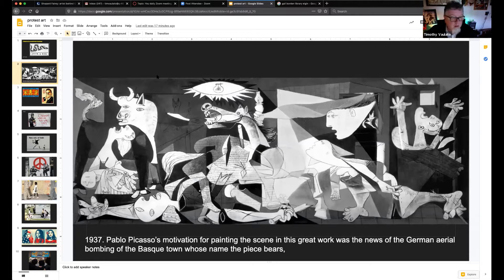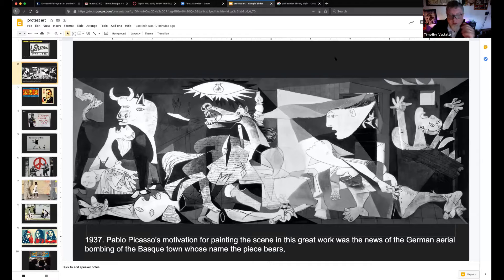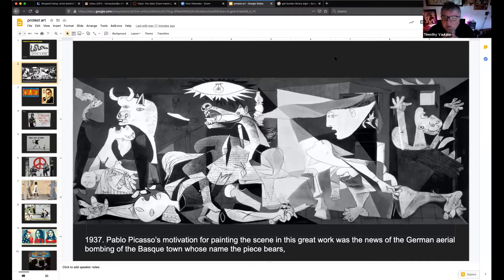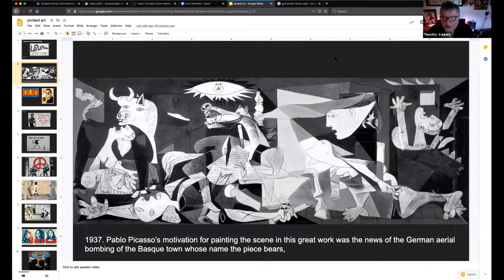This is a piece from 1937 by Pablo Picasso. It depicts the bombing of the Basque town in Spain, where the Germans did a practice bombing run that lasted three hours and killed 1,600 people. Even though this is an abstraction, it's probably one of the most important political statements ever painted. I'll be straight with you — I don't like Picasso, but I like this.